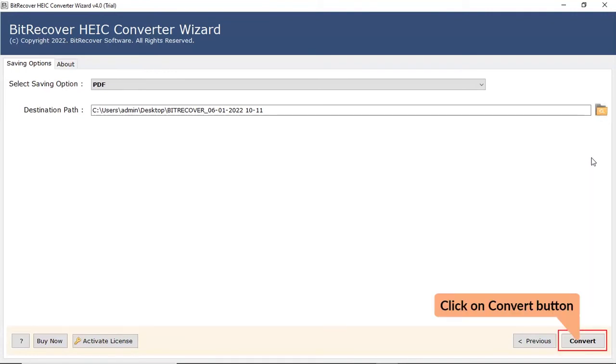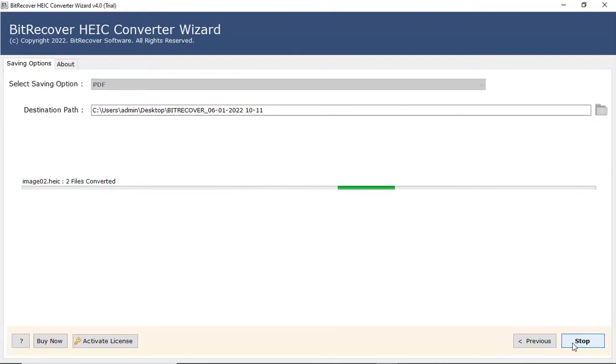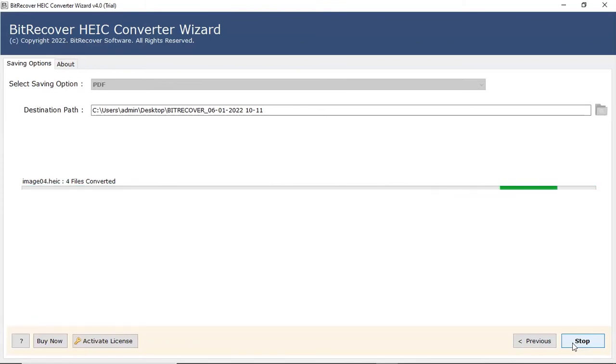Click on Convert button to start the process for conversion. The process of converting HEIC files to PDF file format is running and you can check the number of files converted.